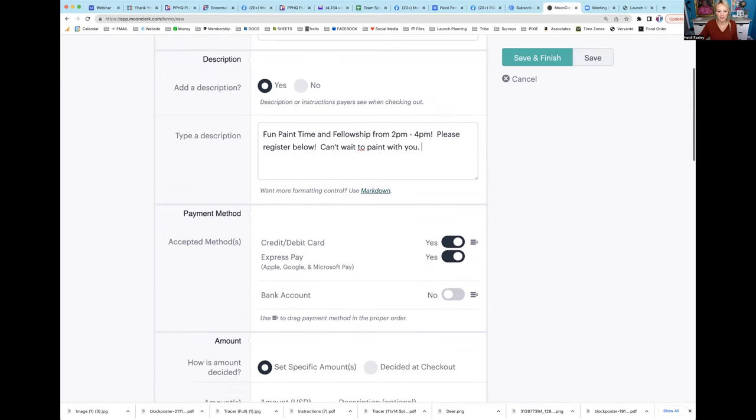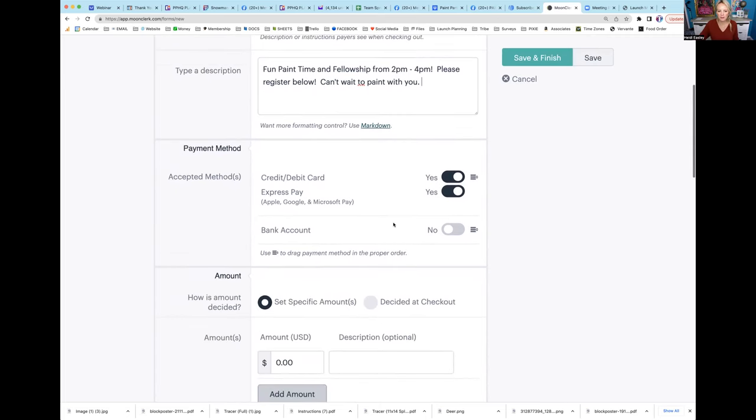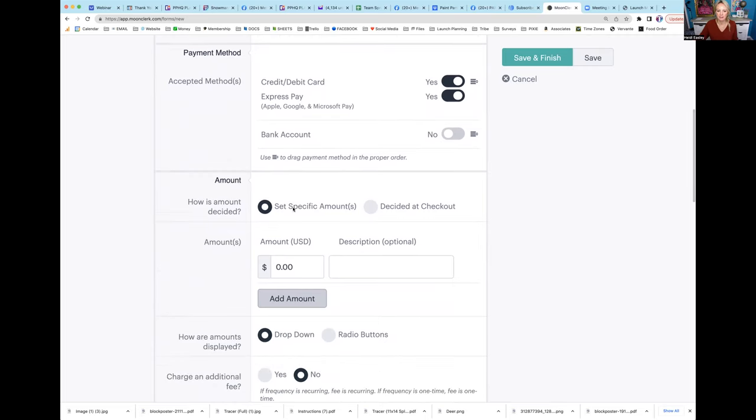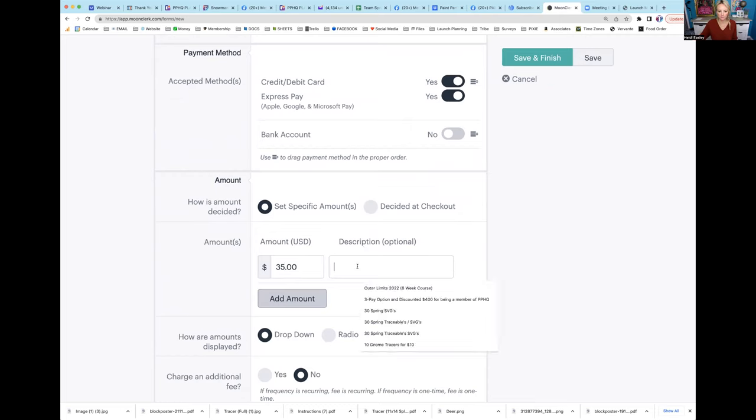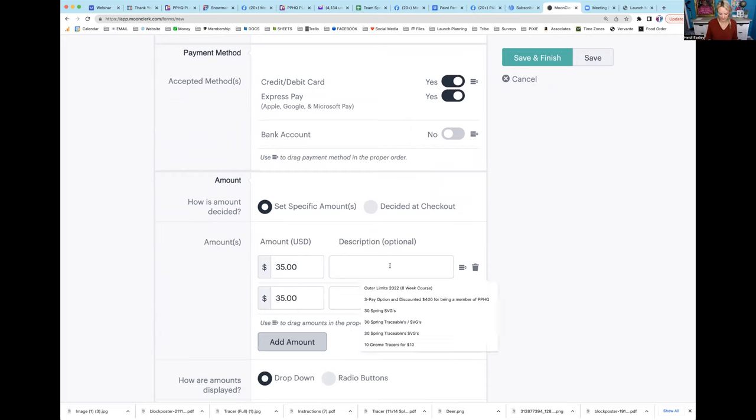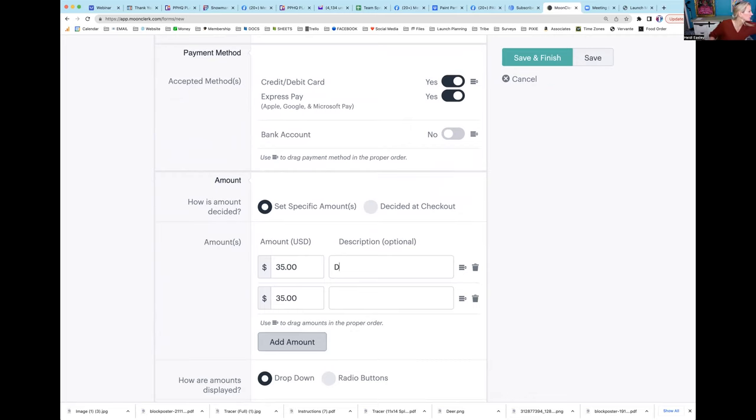You could even put something like can't wait to paint with you. Here's where yes, I'm going to allow credit debit cards. Yes, I'm going to allow express pay. No, I'm not going to allow bank account, that gets tricky. Set a specific amount - this paint party is $35 a person.